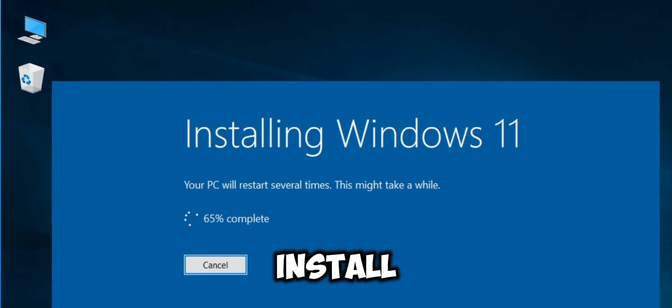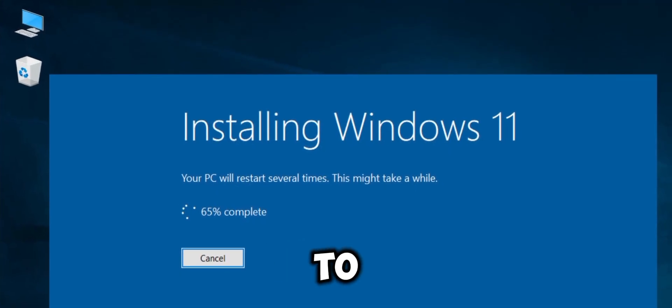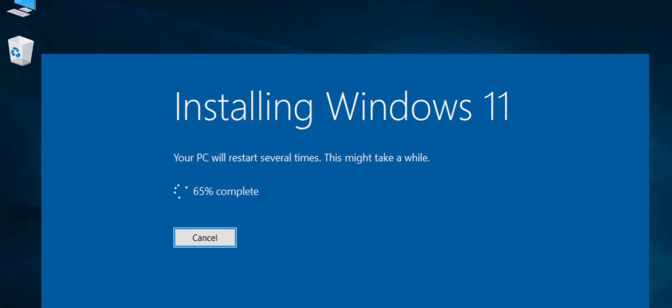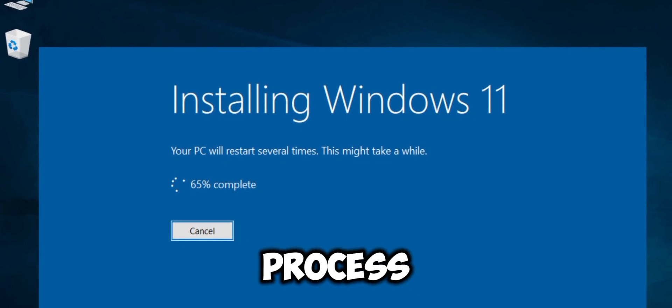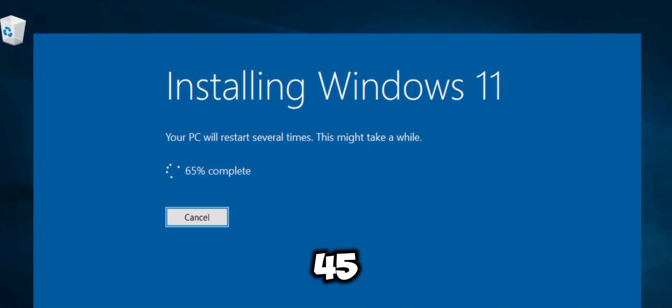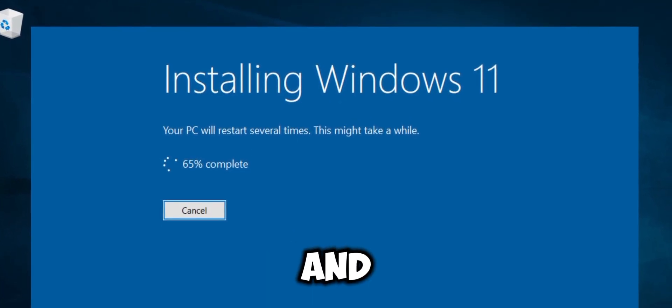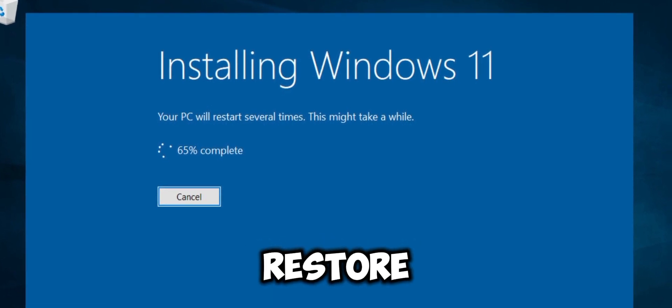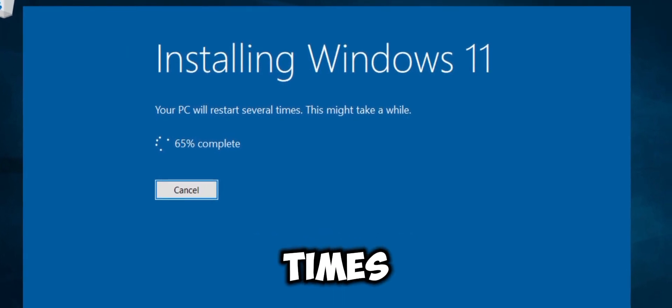Click install to begin the upgrade. The installation process will take about 40 to 45 minutes and your PC will restart several times.